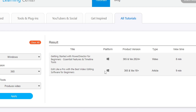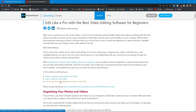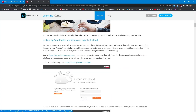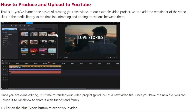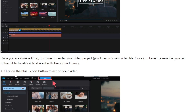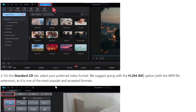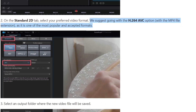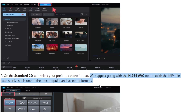The first one says Getting Started with PowerDirector for Beginners — it's an eight-minute video. I have watched it, and there is absolutely nothing in that video that relates to producing videos. Thank you, CyberLink, for including that in the filter list. The second one says Edit Like a Pro — it's an article. Towards the bottom it says how to produce and upload your video to YouTube. The first step is to click the blue Export button; the second step says select your preferred video format — we suggest going with H.264. There is no other information about any of the other formats, and no information about H.265 at all.